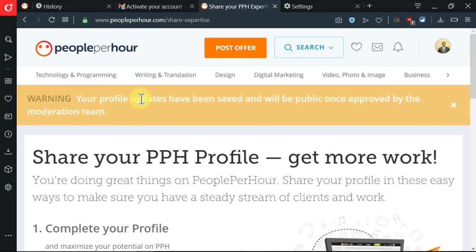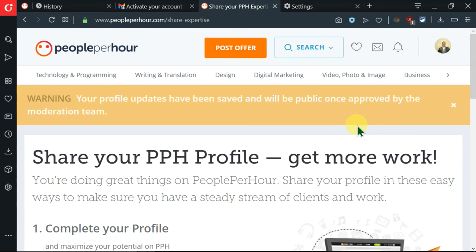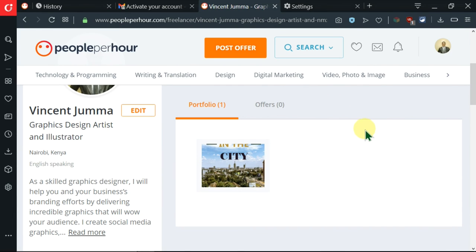There is a warning here that my profile updates have been saved and will be public once approved by the moderation team. Since we have just created this account, we have not yet been approved to start working. So we have to wait for the seven days so as to know the fate regarding our profile. After approval, we shall work on more.